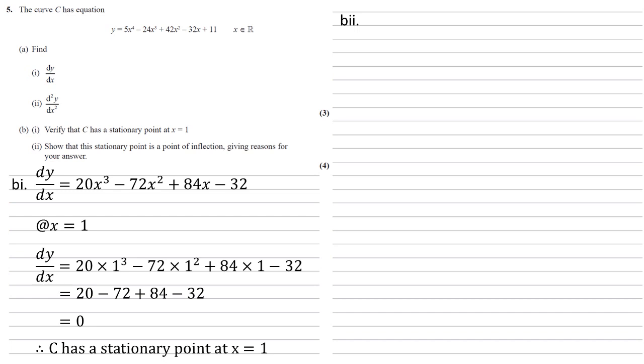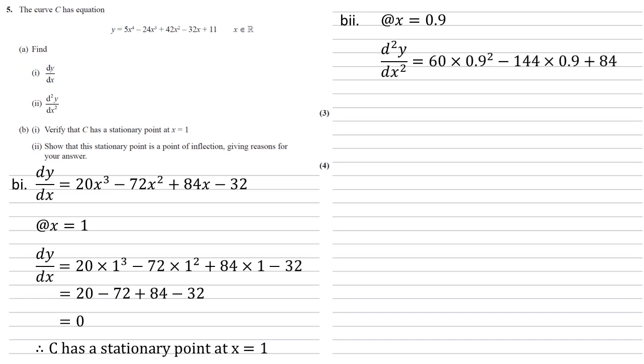So to do this we're going to look at our d2y by dx squared. So our rate of change of the gradient. We want to show that this either side of x equals 1 is going to go from negative to positive or vice versa. So to start with this I'm going to pick a point slightly smaller than x equals 1. So let's go with 0.9. Substitute this into our d2y by dx squared that we found in part A. So 60 times 0.9 squared minus 144 times 0.9 plus 84 which is 3 which is larger than 0.